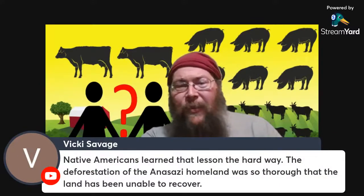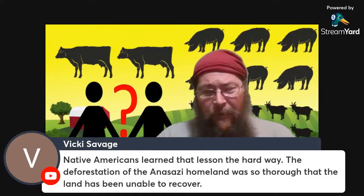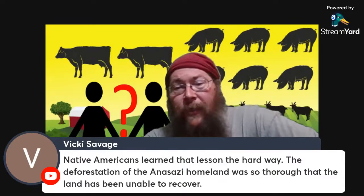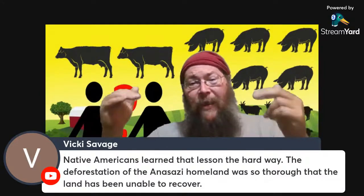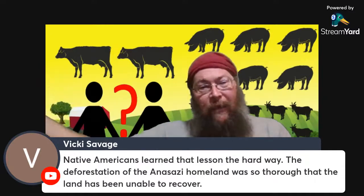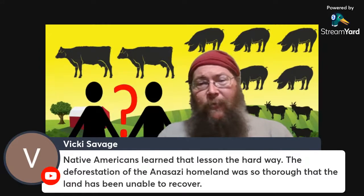If you cut down the rainforest and allow pioneer species to come in, it doesn't grow back into that system — it grows back into whatever is most convenient for nature at the time. The deforestation of the Anasazi homeland was so thorough that the land has been unable to recover. If you look into the Pueblo villages in the Four Corners region, there was an awful lot of heavy timber used in their construction. That timber doesn't grow there now. It was probably there and was cut, and then it never bounced back.